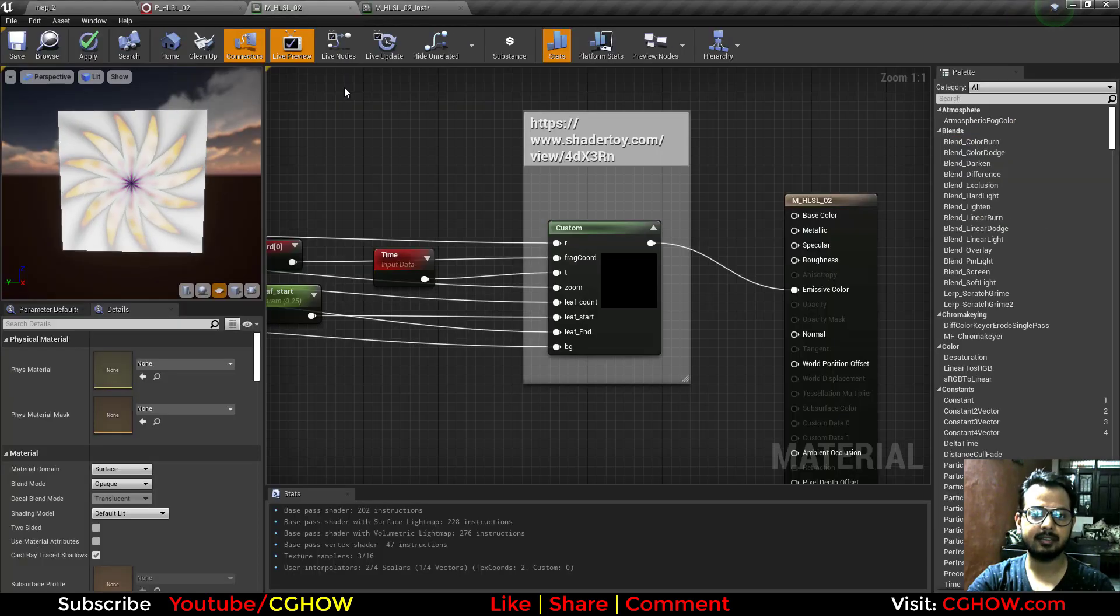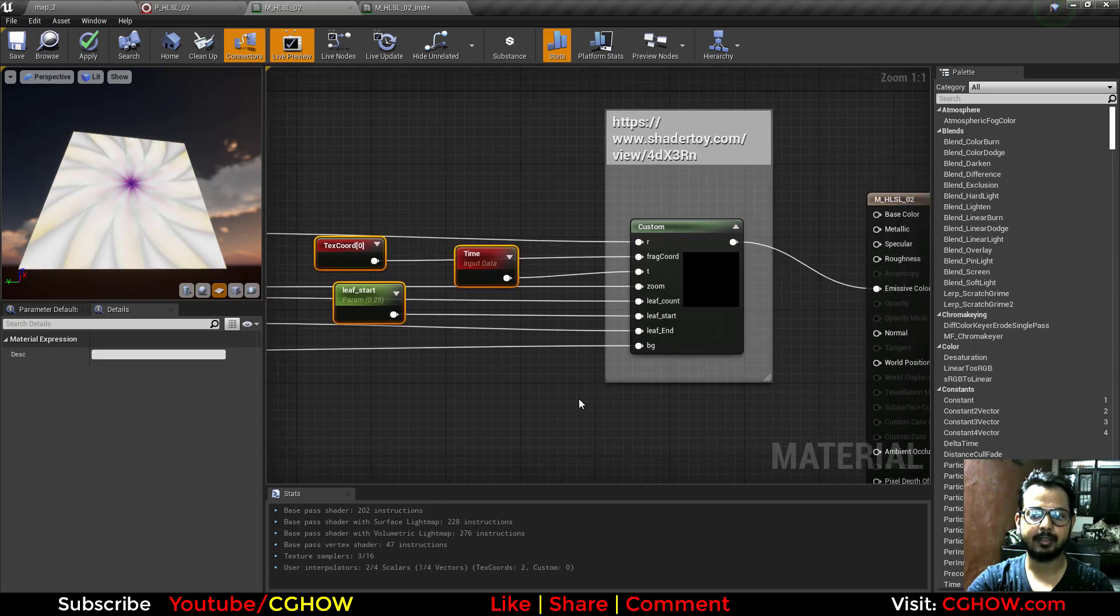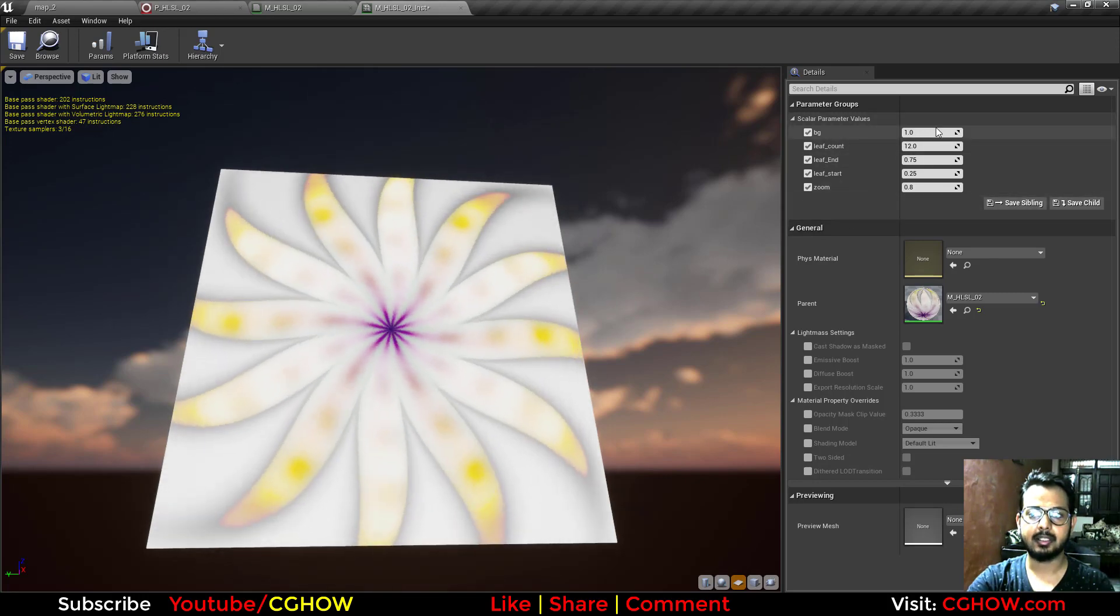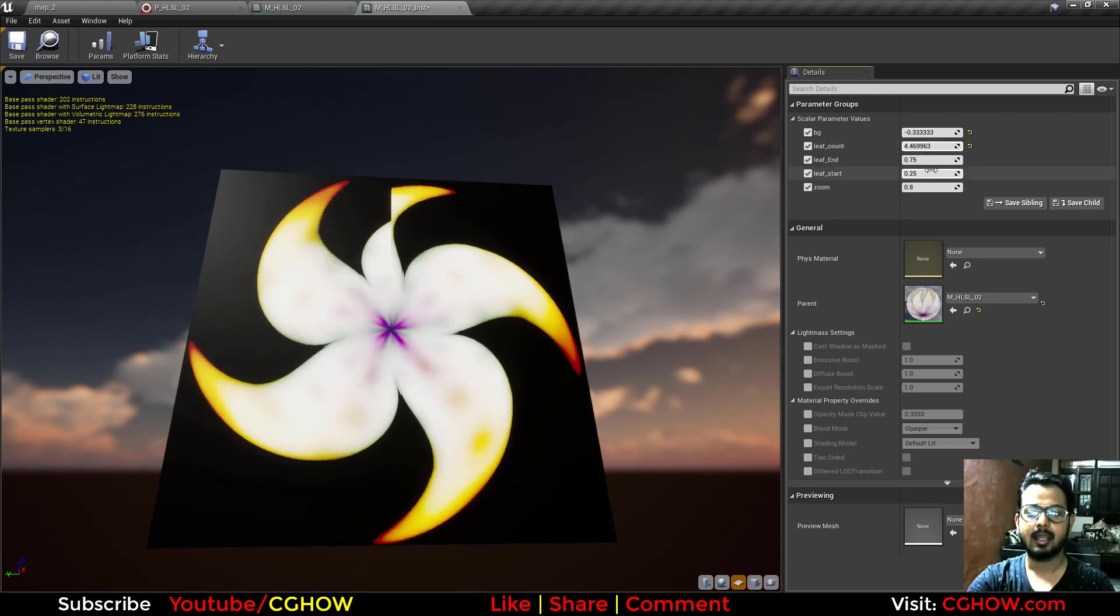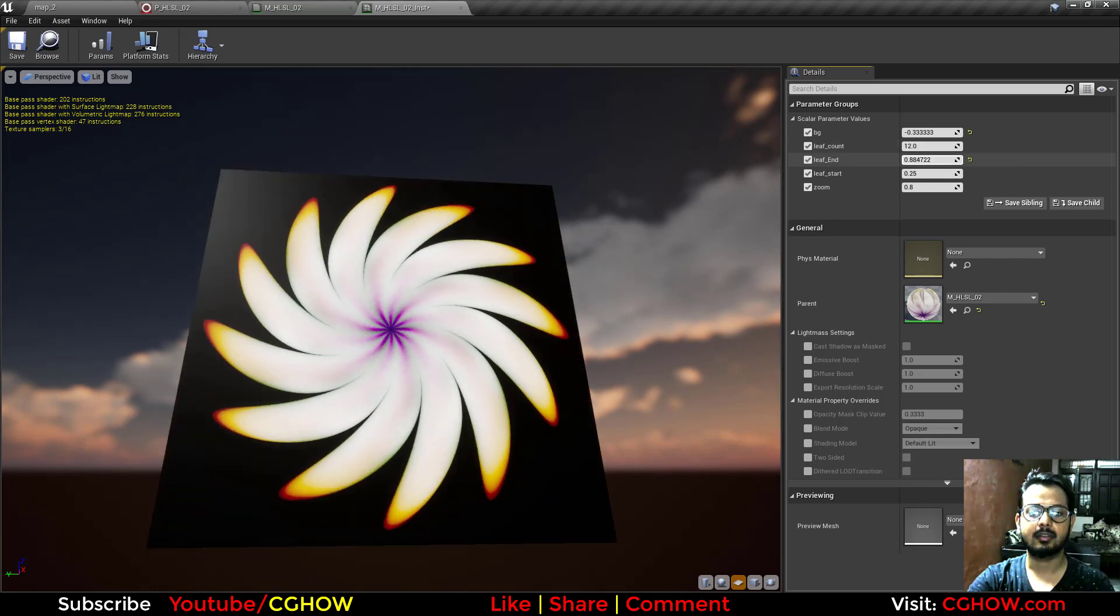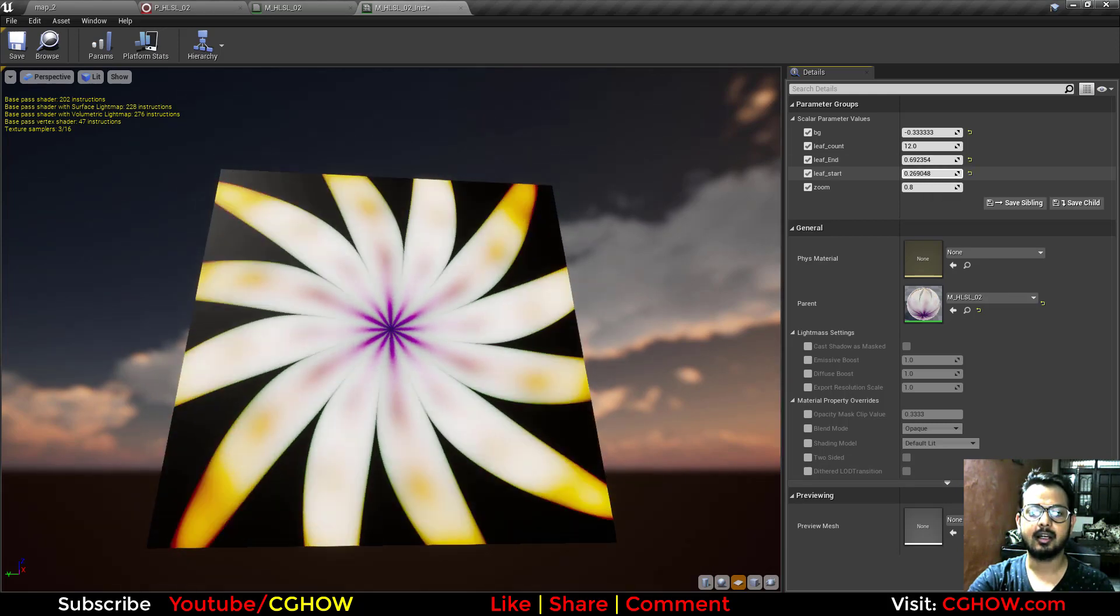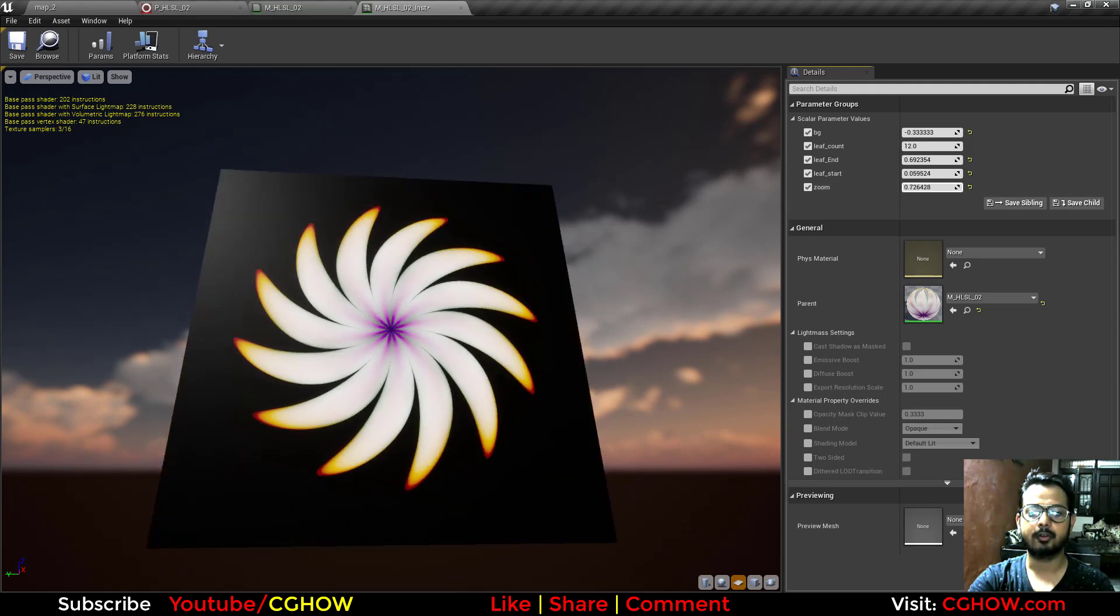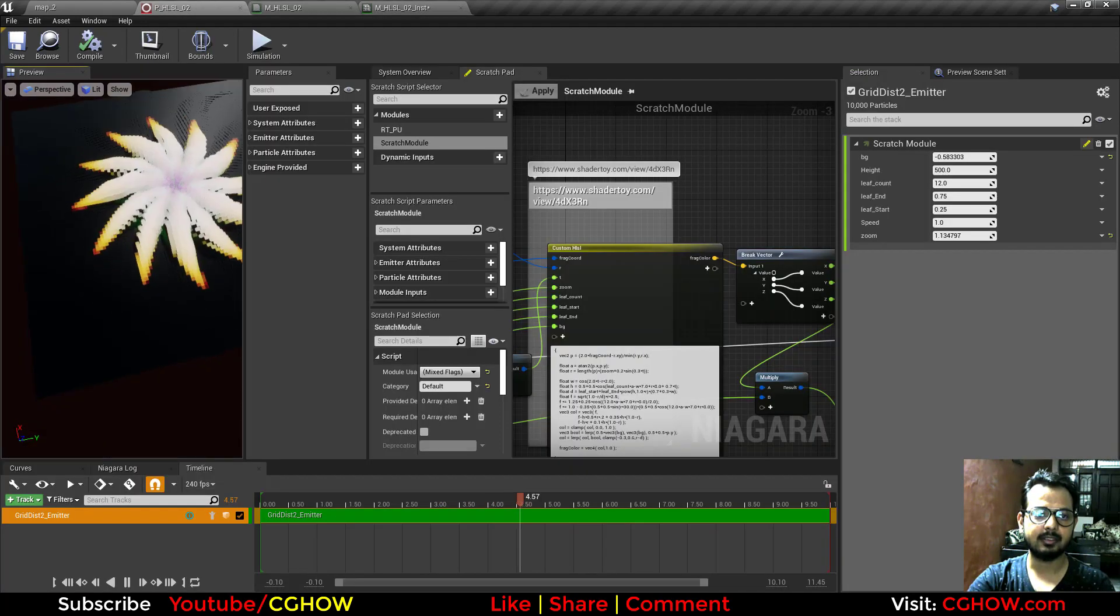Here if you see, this is my material. You can see this is a node which has this code and some parameters that I created. This is my instance material so I have these parameters like BG. I can make the BG black, then there's leaf count, and leaf end. It's making 12 leaves, okay? And this is leaf start and this is zoom, so overall zoom. You can make pretty cool effects.